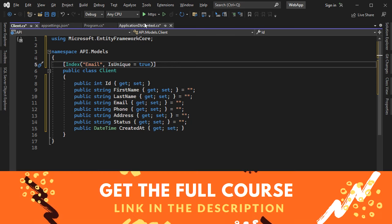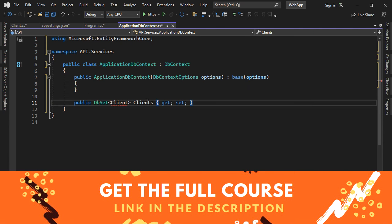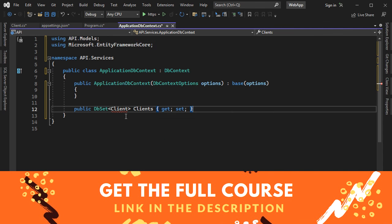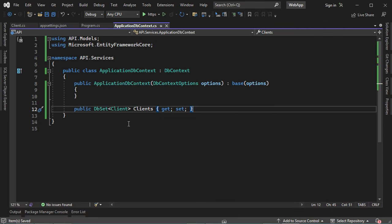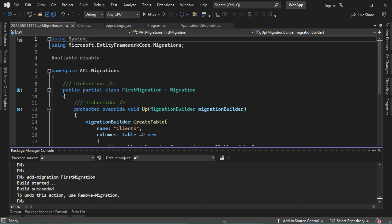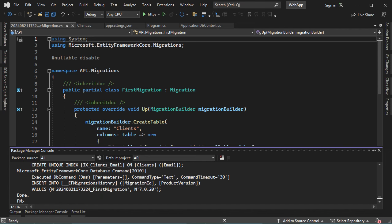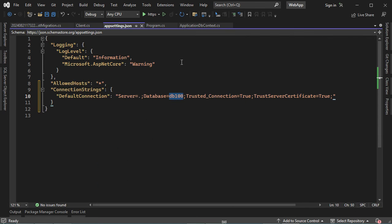Now let's add a new property in ApplicationDbContext that allows us to create the Clients table in the database. The name of this property will be the name of the table, described by the Client model. Let's add the namespace. Now let's save all the files and let's create a new migration file. Let's click on Package Manager Console and write Add-Migration and the name of the migration file — let's call it FirstMigration. This migration file has been created and it allows us to create the Clients table. Now let's create the table by calling Update-Database. Now let's connect to the database.